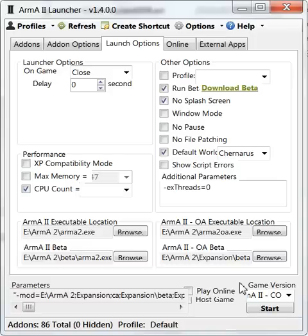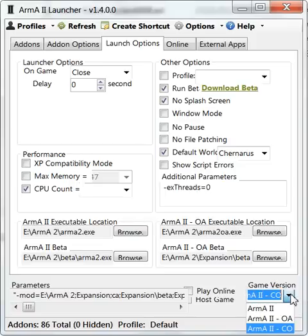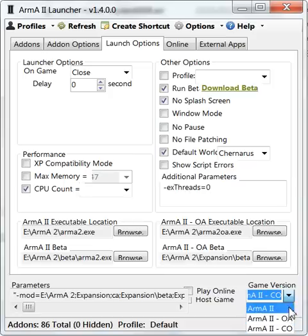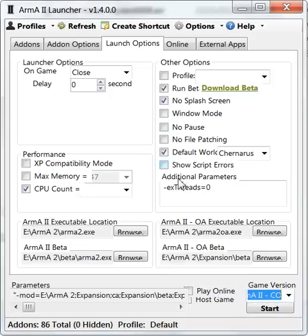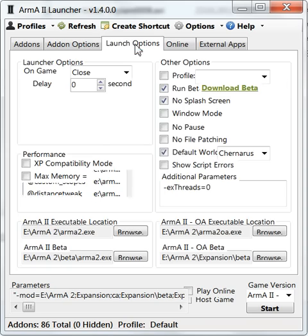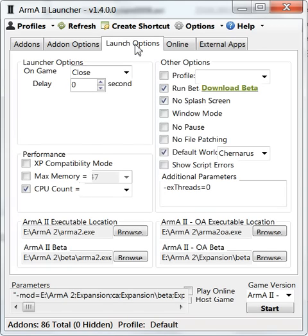You either play ArmA 2 vanilla or Arrowhead, but you can also use combined operations because it has mixed content, and then you can select it over here what to launch. Okay, that's the main features. So we're going to the add-on tab.